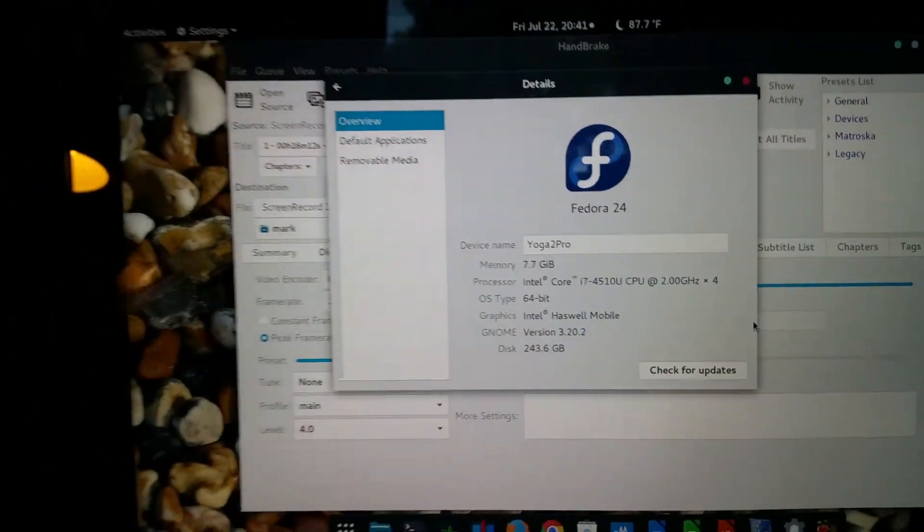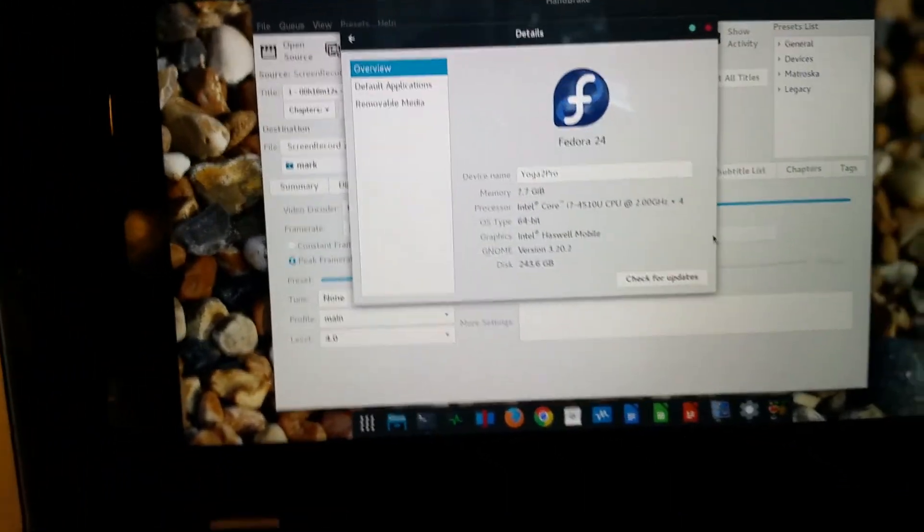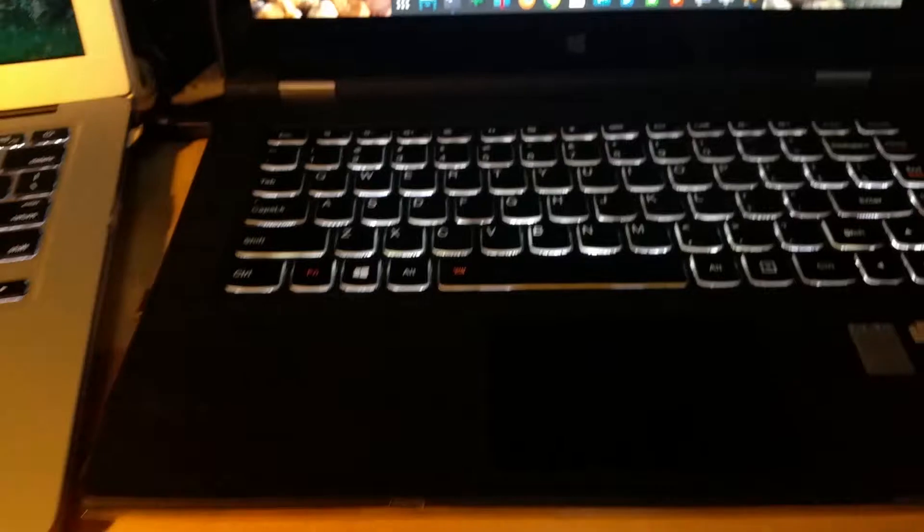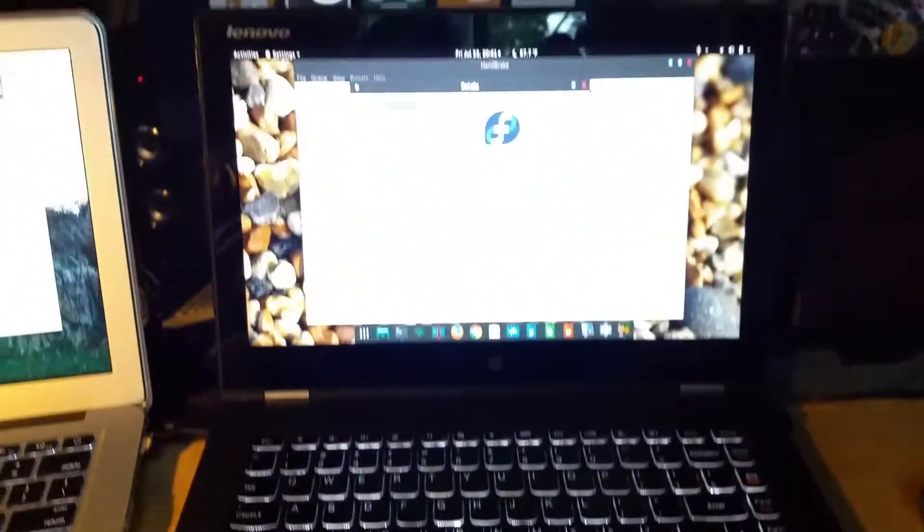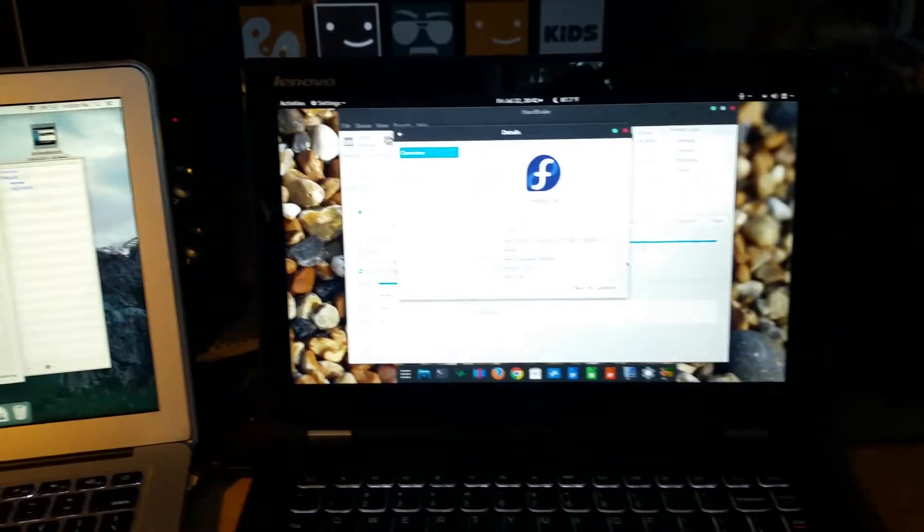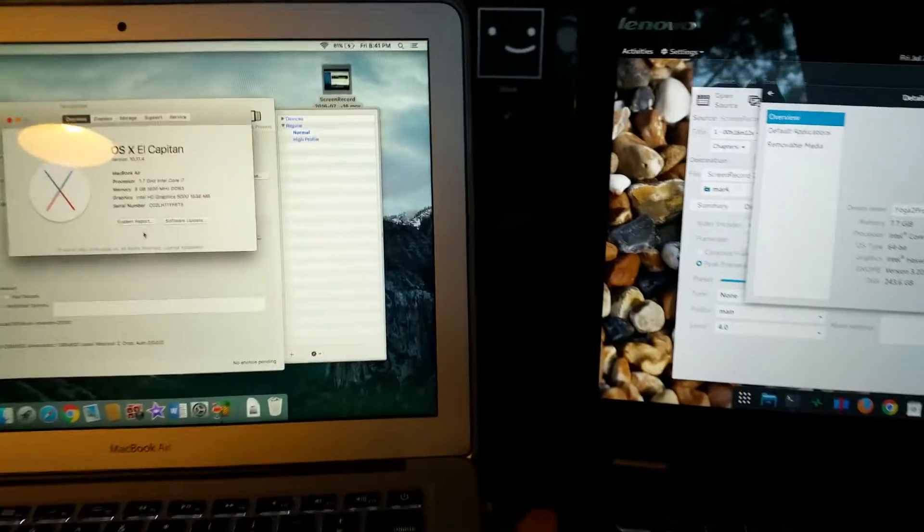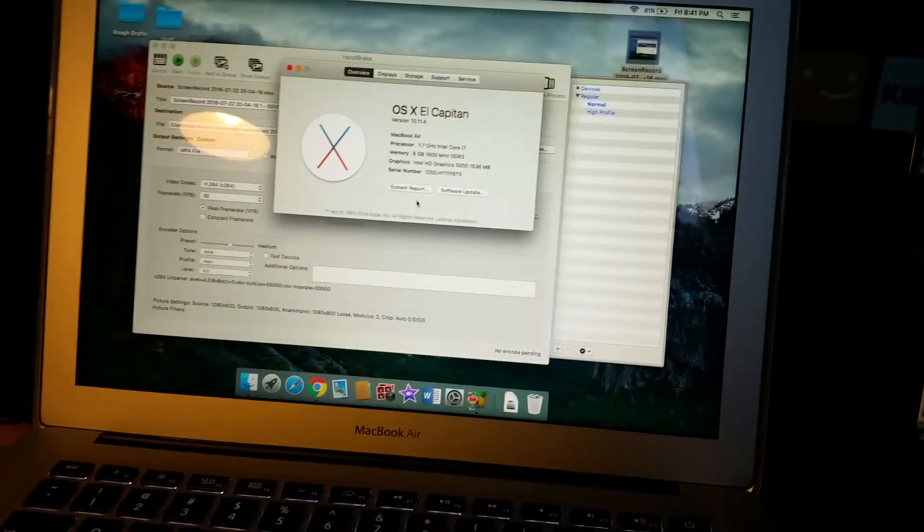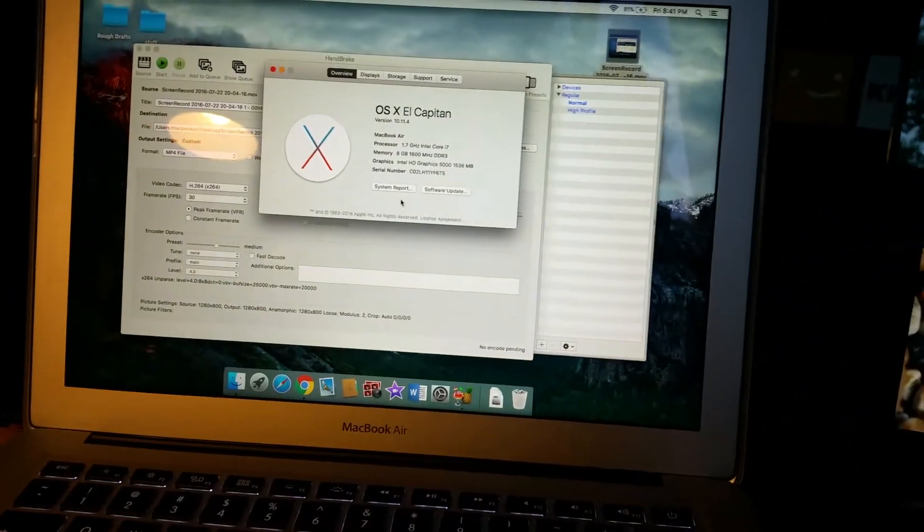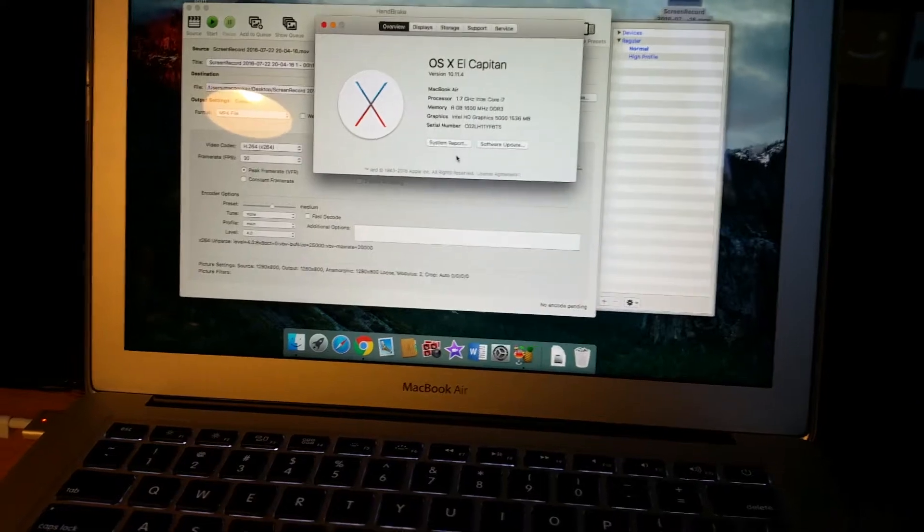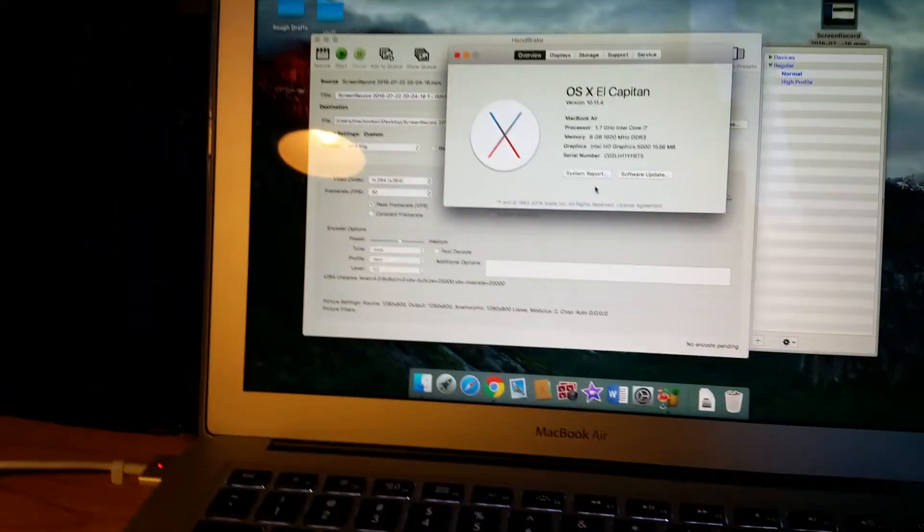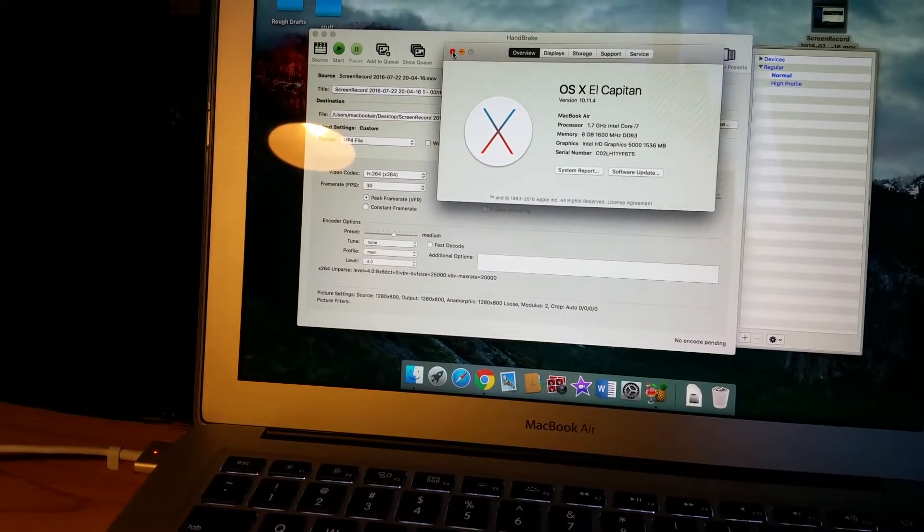So these two systems are very evenly matched. I really enjoy this Lenovo. I think it's a great system. So what I thought I would do, and I was very curious about just the system capabilities overall, so what I'm going to do,